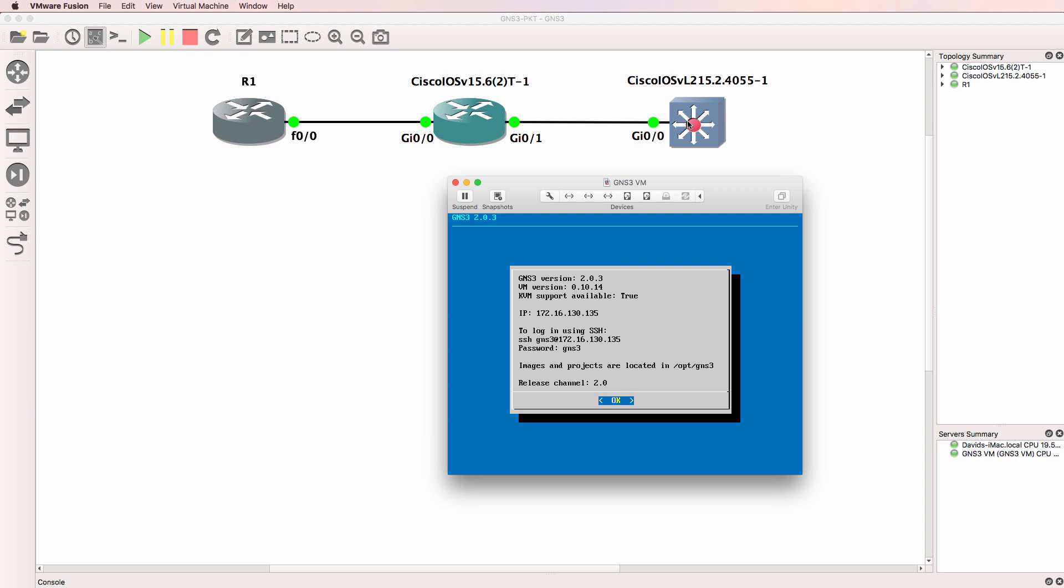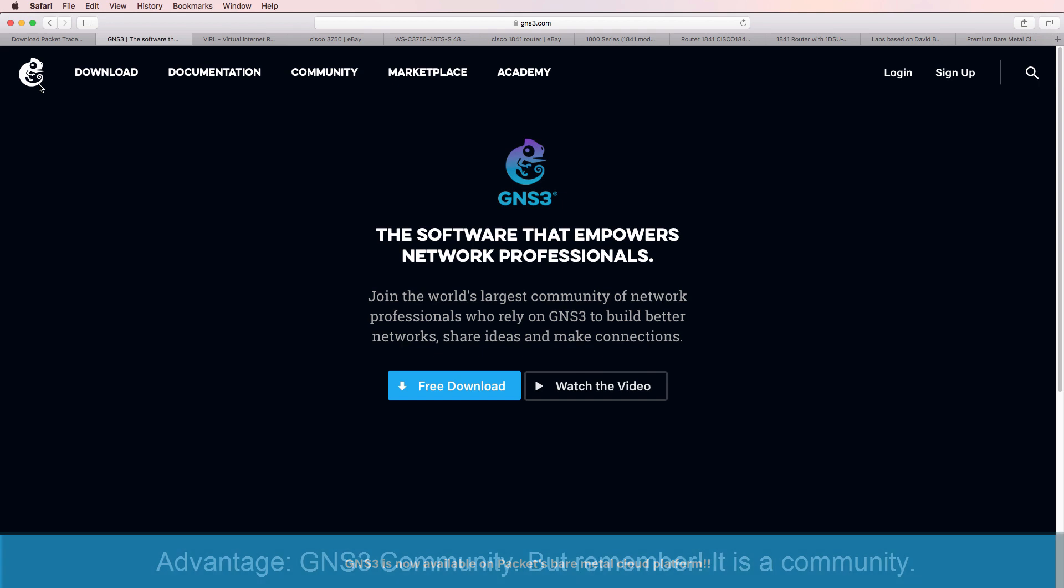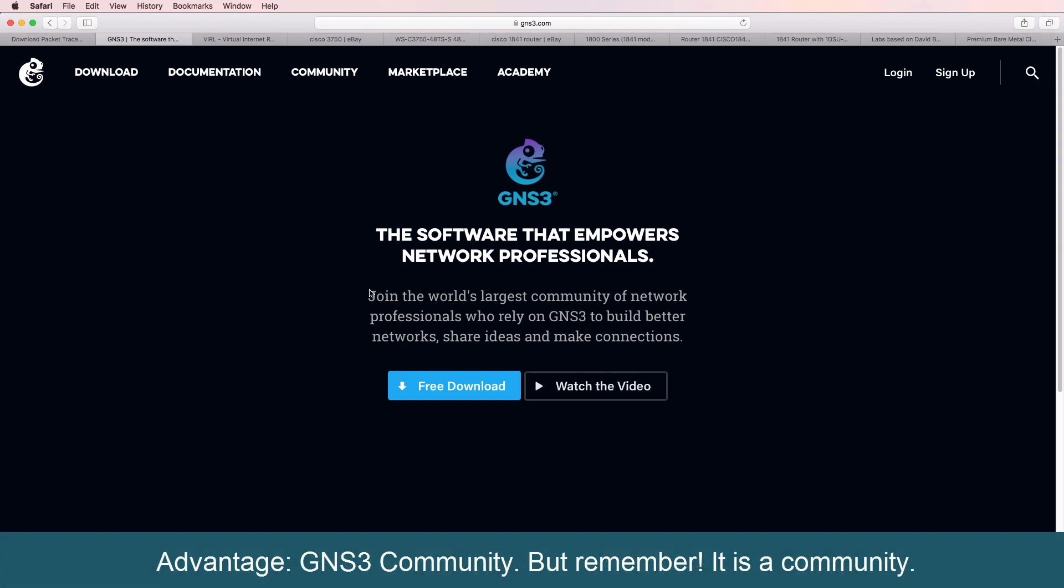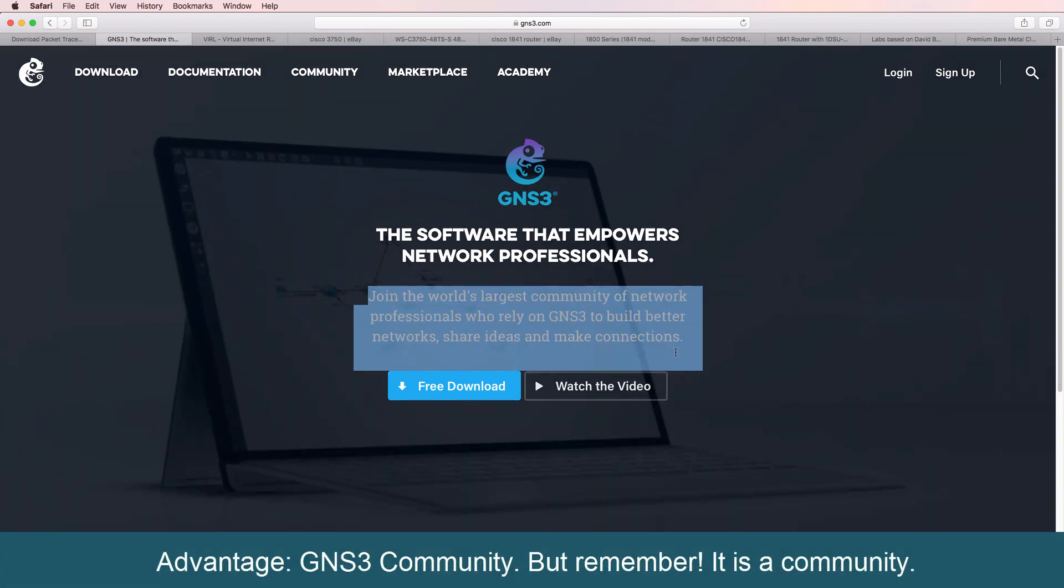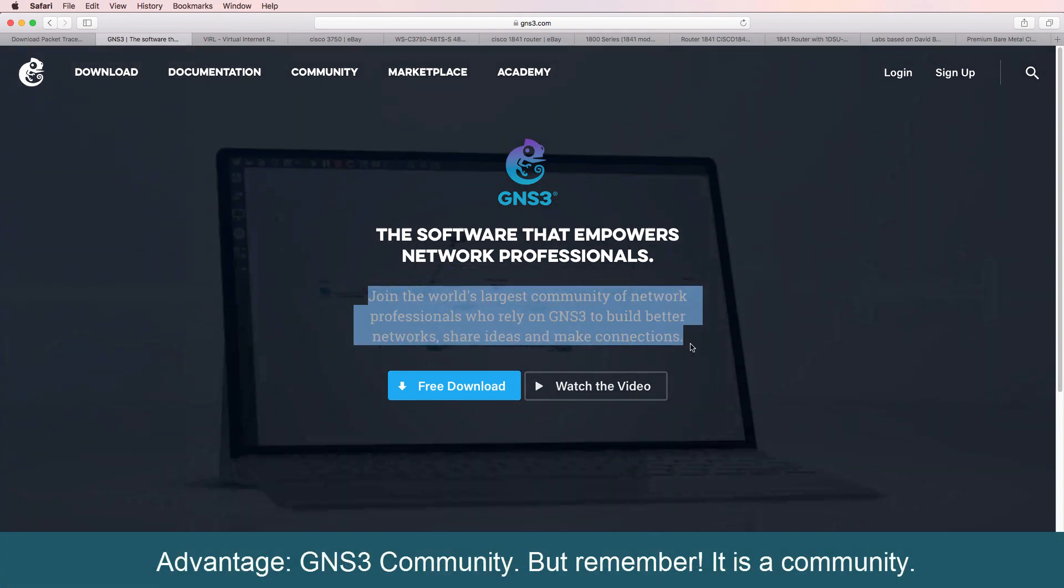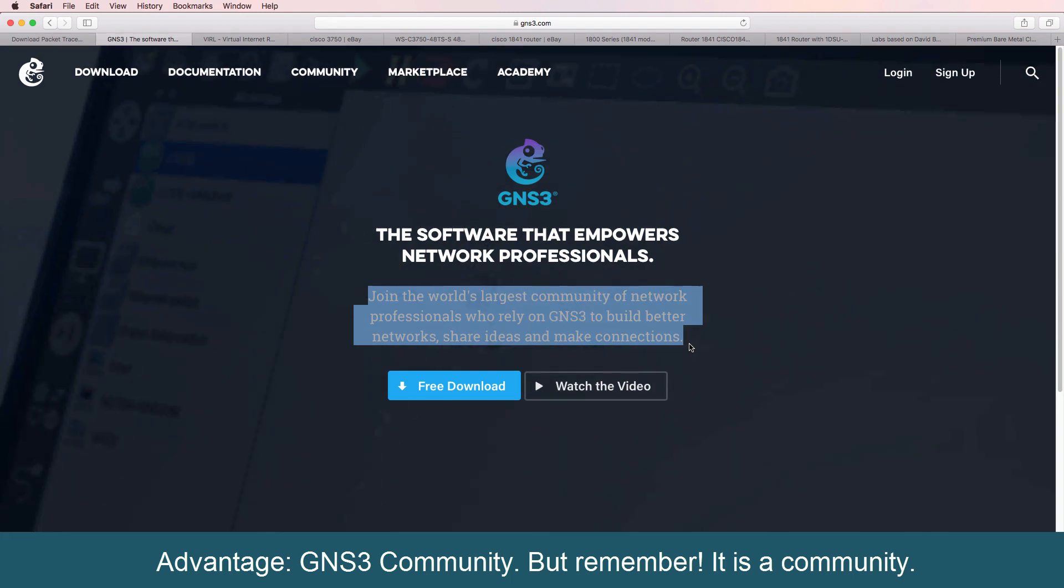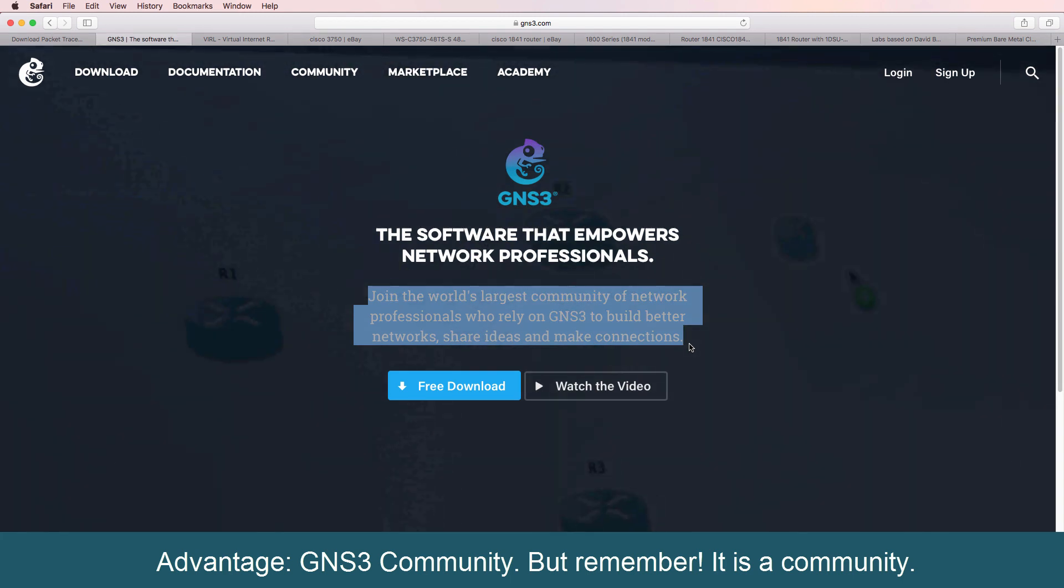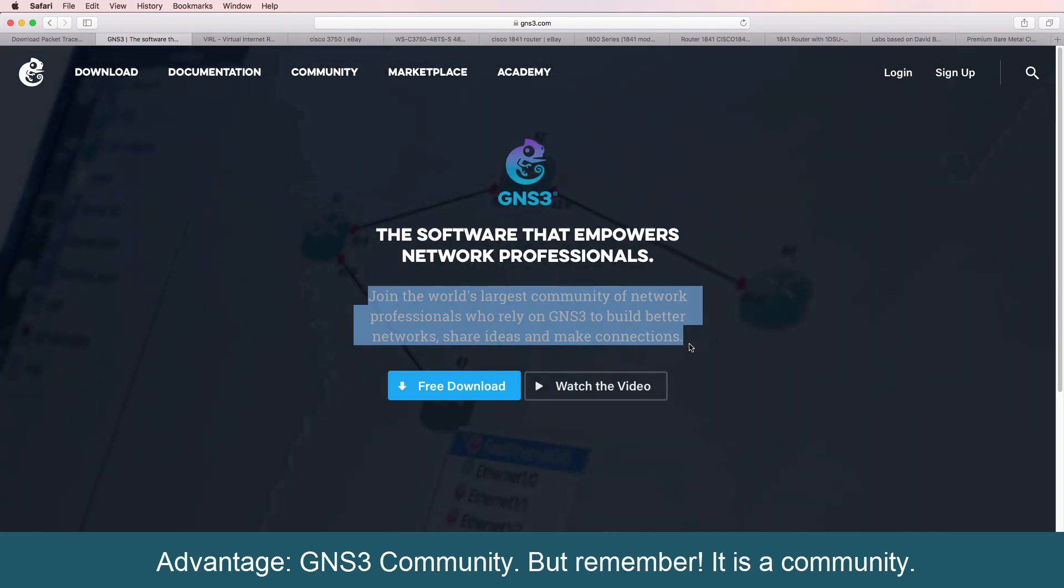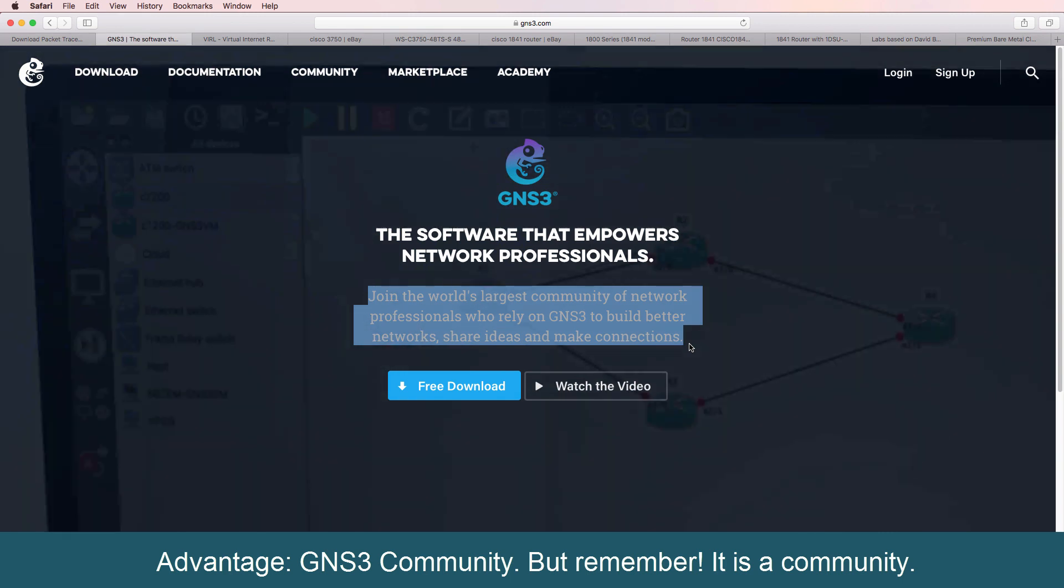GNS3 also has a very large community of professionals that can help you. There are many dedicated individuals that contribute to the GNS3 community without any payment.